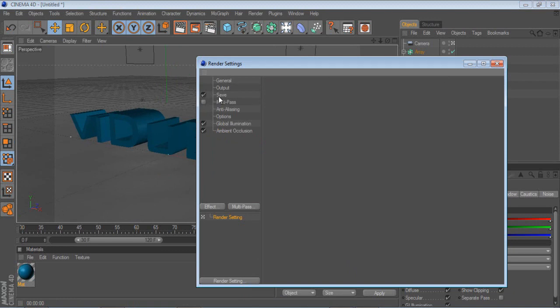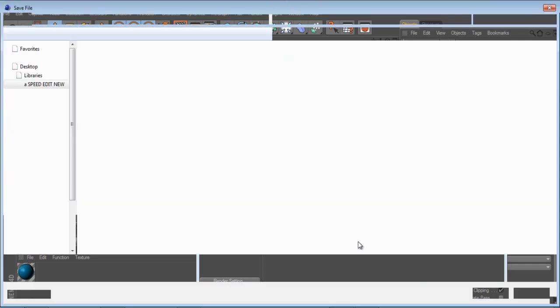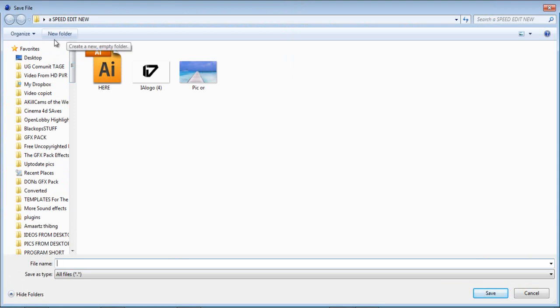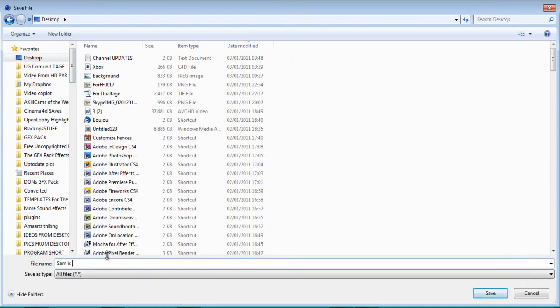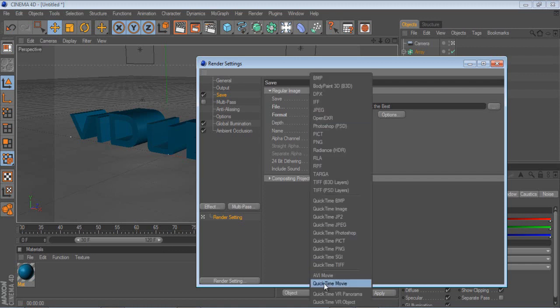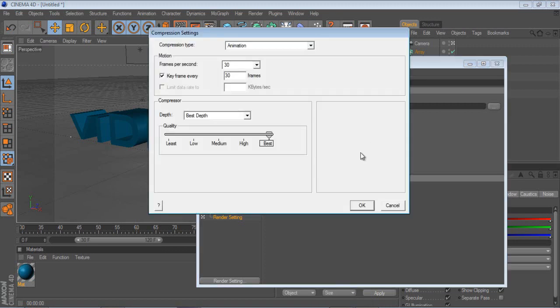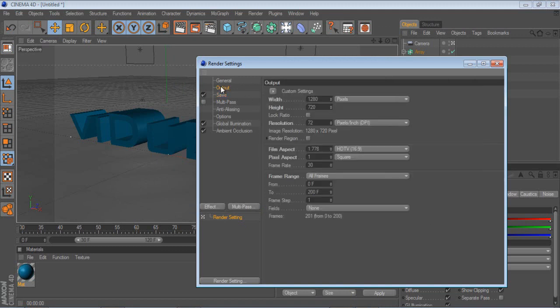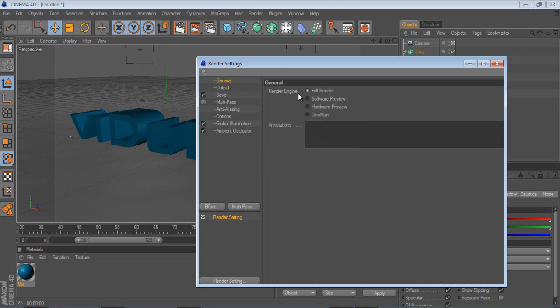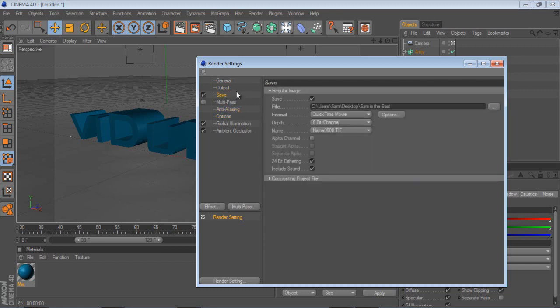I'm not going to use any more rendering effects, I'm just going to go to the save tab, I'm going to go to the file, and I'm going to push this button here. It loads up a little bit, I'm just going to go to my desktop, I'm going to name it Sam is the best, and I'm going to put the format to QuickTime, not AVI, QuickTime is better quality. I'm going to go to options, just keep that all to the default, but actually no, you need to put the quality to best, obviously. And that's it for the saving settings. You want to go to output, make sure it's set to all frames. You want to put the width and height to 1280 by 720, resolution to 72, just keep it as default. The general, make sure it's on full render, otherwise it won't render properly. And that's it for the rendering settings.